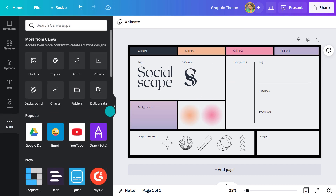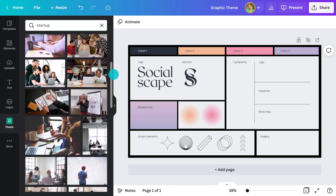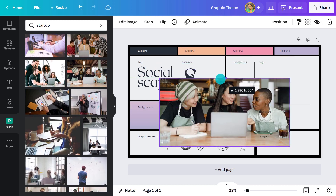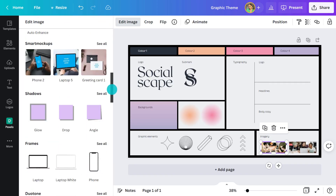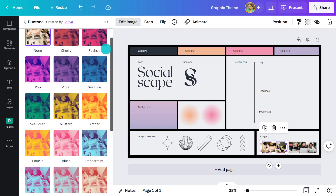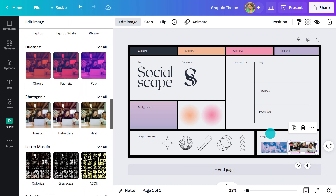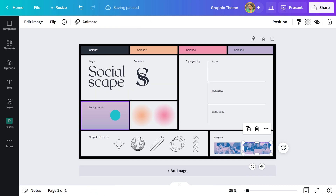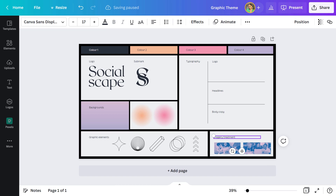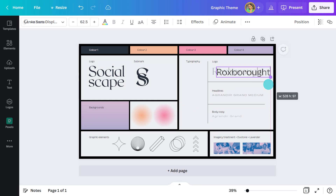With imagery, I want to make sure they tie in with the theme. To give it a purple hue, I'll hit edit and select duotone. I've got a range of colors to choose from, and I think lavender will achieve the look I'm after. I like that you've written in what the treatment was — nothing worse than forgetting the exact filter or effect you used. Finally, I'll add in the fonts I'm going to use, and it's now ready.